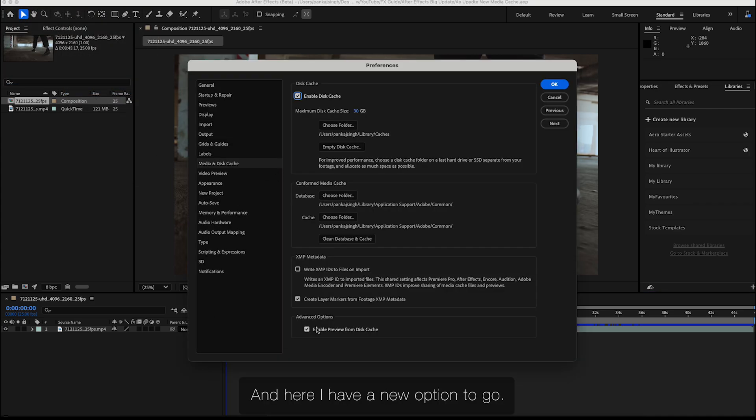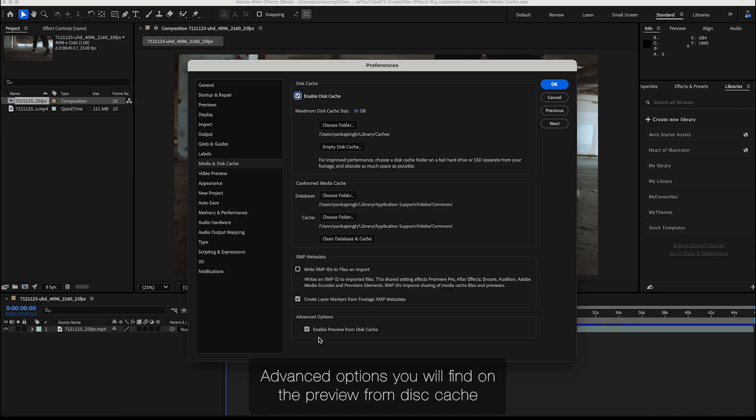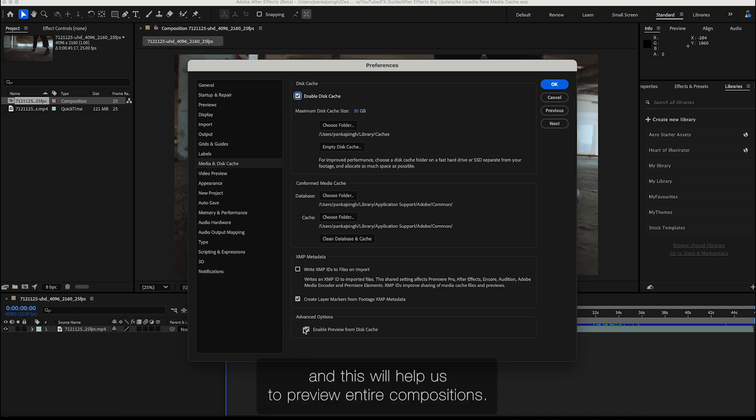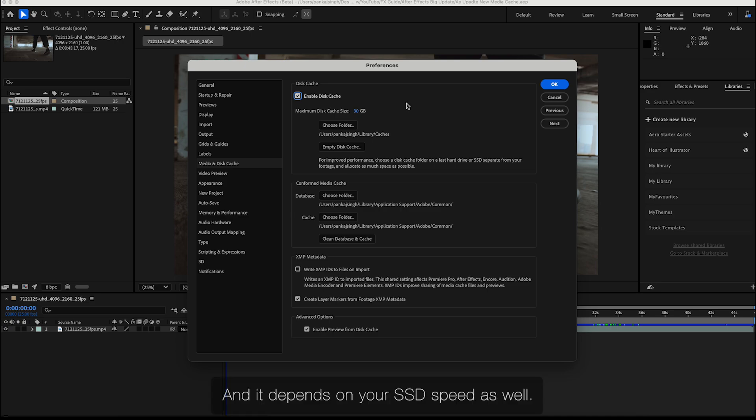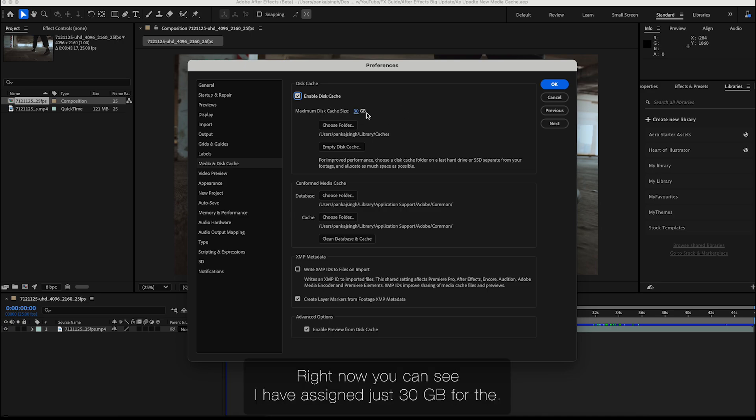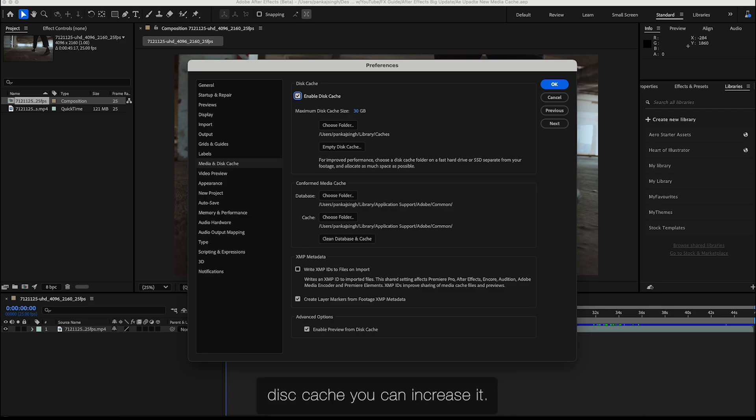Here we have a new option in Advanced Options - Enable Preview from Disk Cache. This will help us preview entire compositions, and it depends on your SSD speed as well. Right now I have assigned 30GB for the disk cache, but you can increase it.